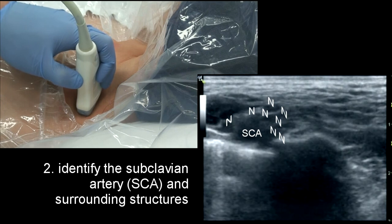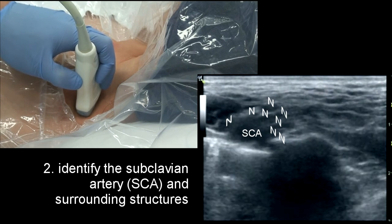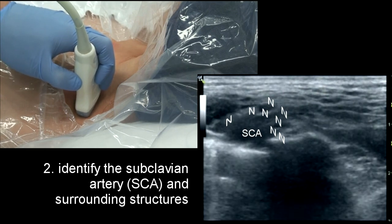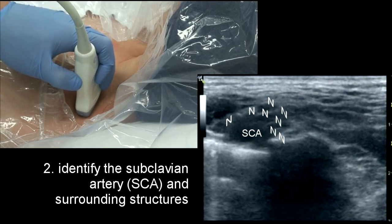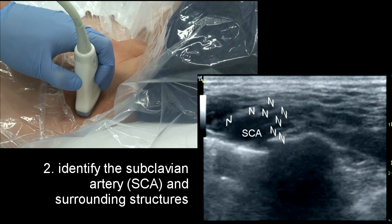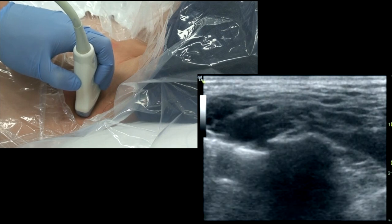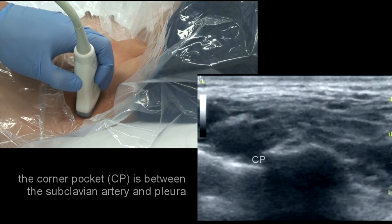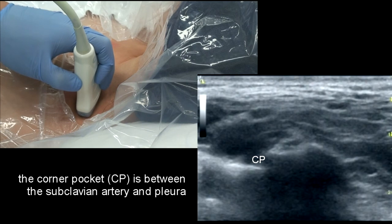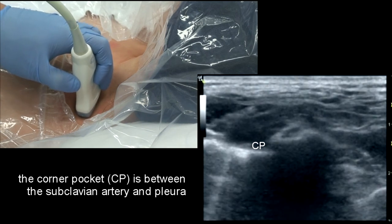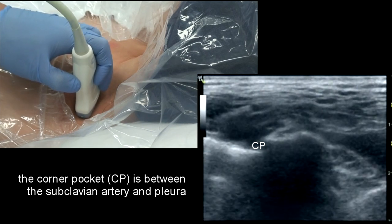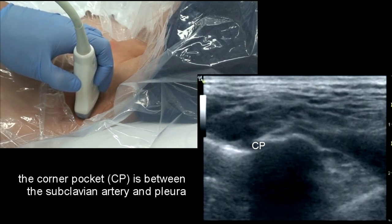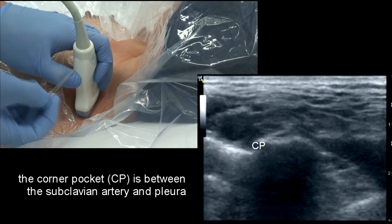Subclavian artery pulsations can resist diffusion to the lower trunk or ulnar regions. If possible, inject close to the artery in the corner pocket. This will optimise ulnar region cover.